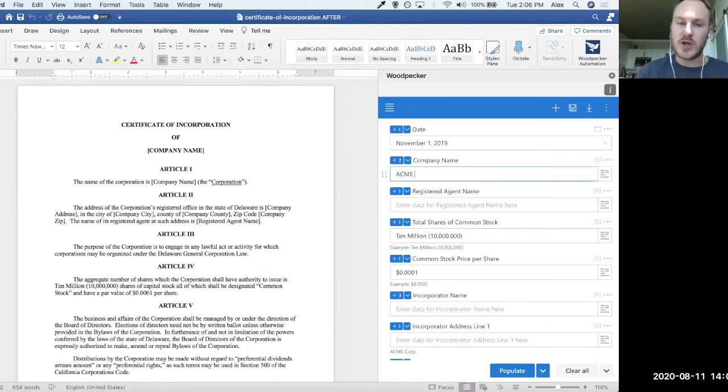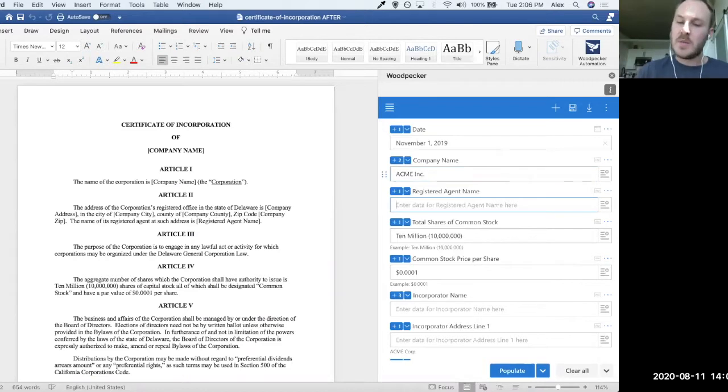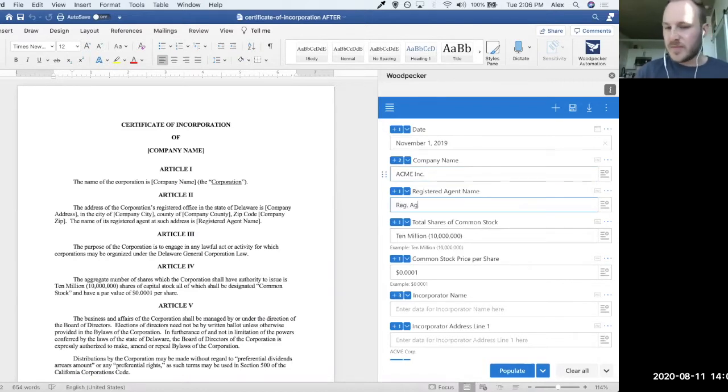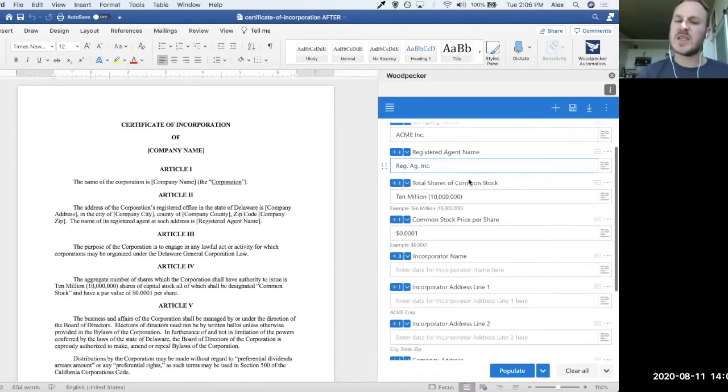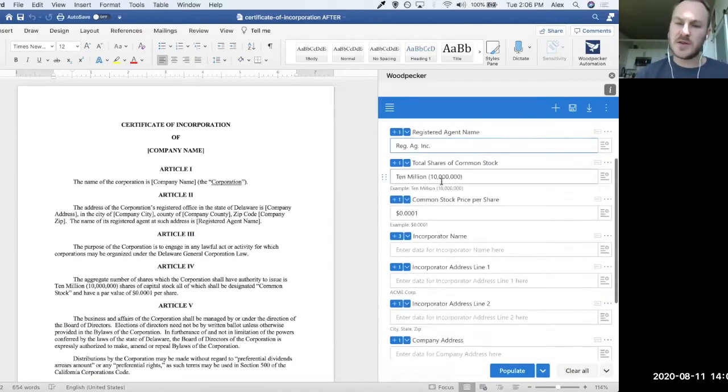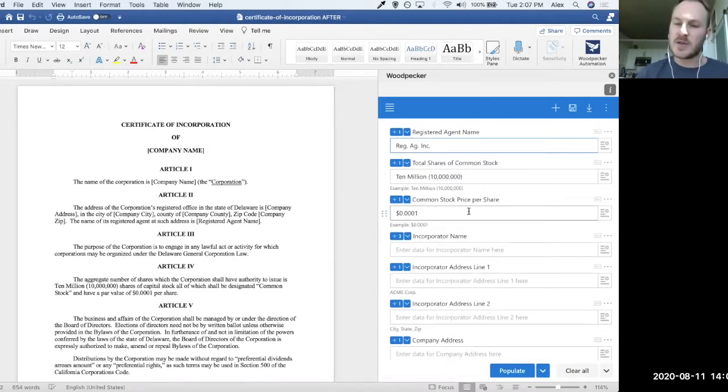In this case, I might want to generate a certificate of incorporation for Acme, Inc. Maybe the registered agent name is Registered Agent, Inc. We can see that a couple of these fields here, like total shares of common stock and common stock price per share,